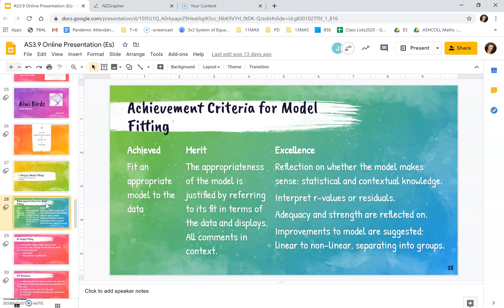First of all let's look at the achievement criteria for model fitting. For achieved you just need to fit an appropriate model to the data and this will be a linear model and that's all you need to do there.